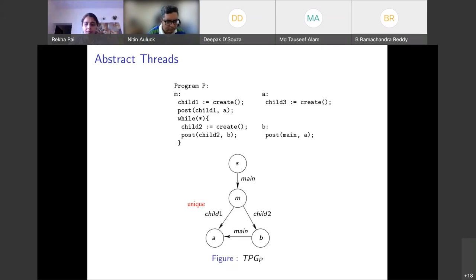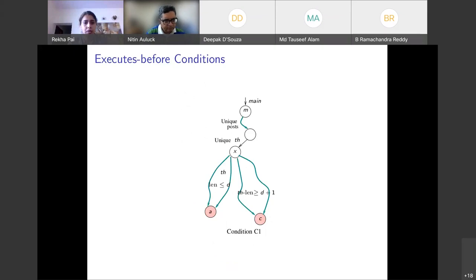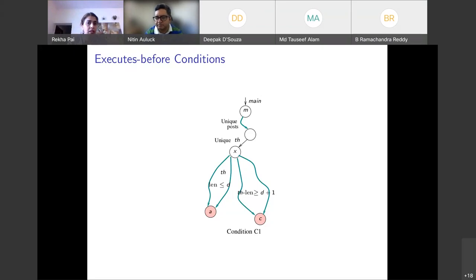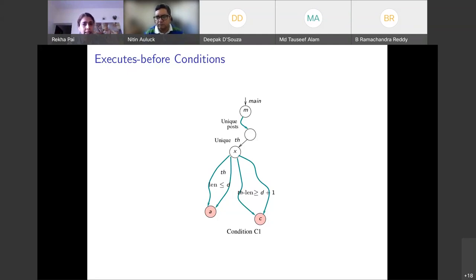Having introduced the TPG and the notion of unique threads, we now look at the conditions to determine when a task executes before another. Condition C1 says: given a TPG subgraph of a certain shape, A executes before C. The constraints require exactly one path from M to some task X, all posts along that path being unique, X posted to a unique thread th, and all paths from M to A and M to C passing through X.